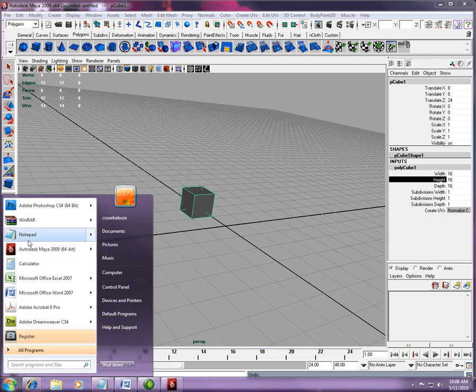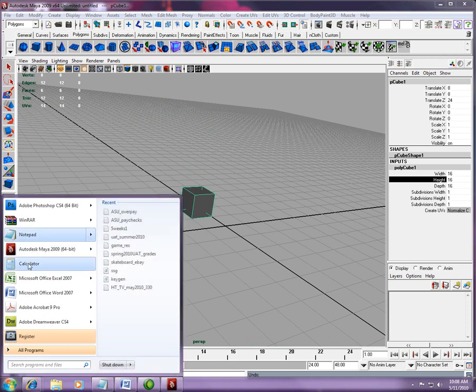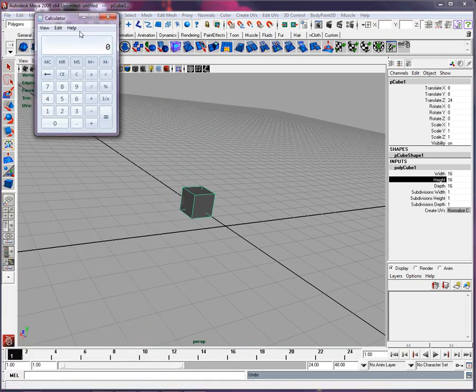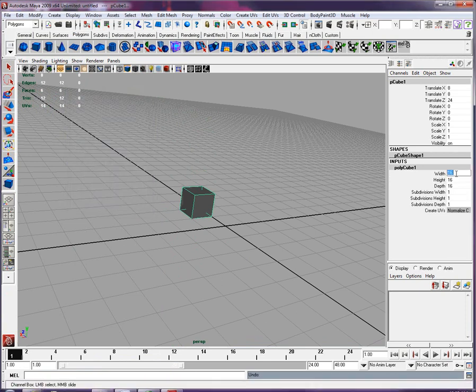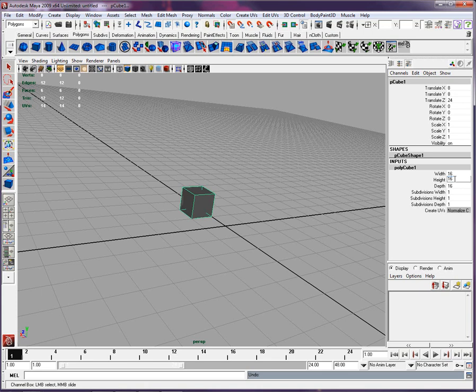So we are going to take our trusty calculator, and we are going to do that 10 feet, that's 160, that's pretty easy actually. No need for that.